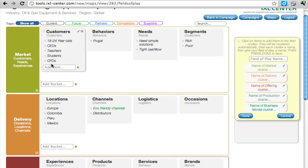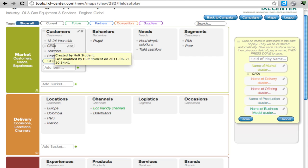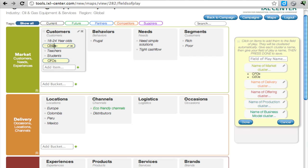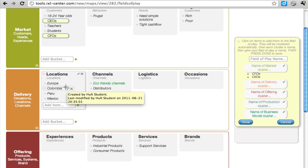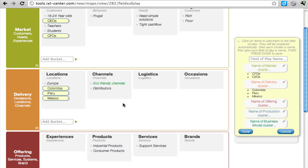For example, CFOs and CEOs seem to go together, and Colombia, Peru, Mexico seem to go together.